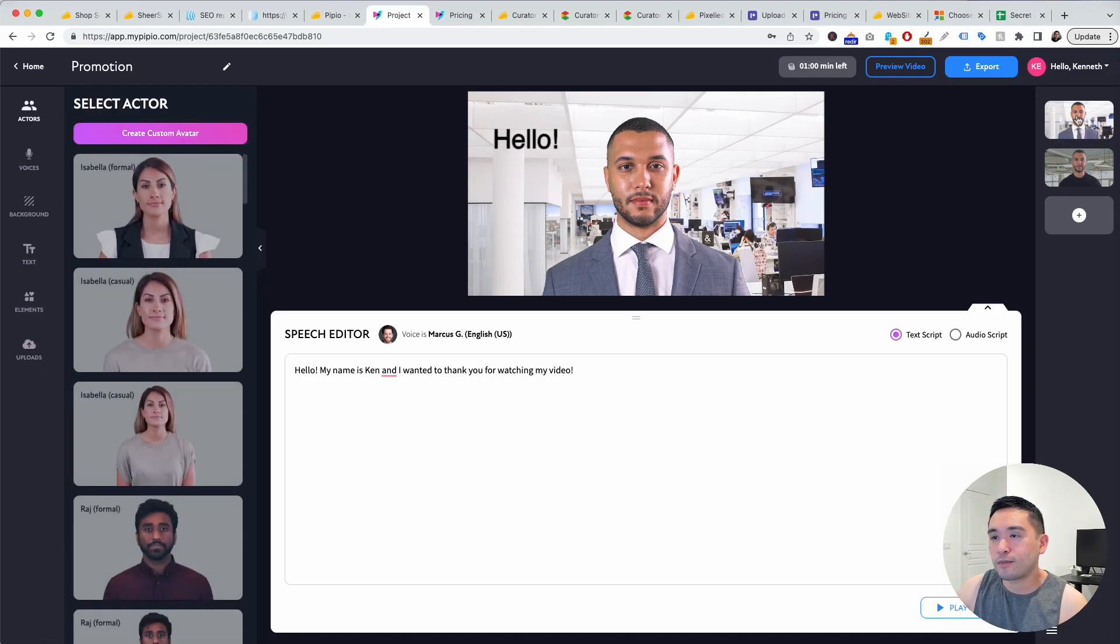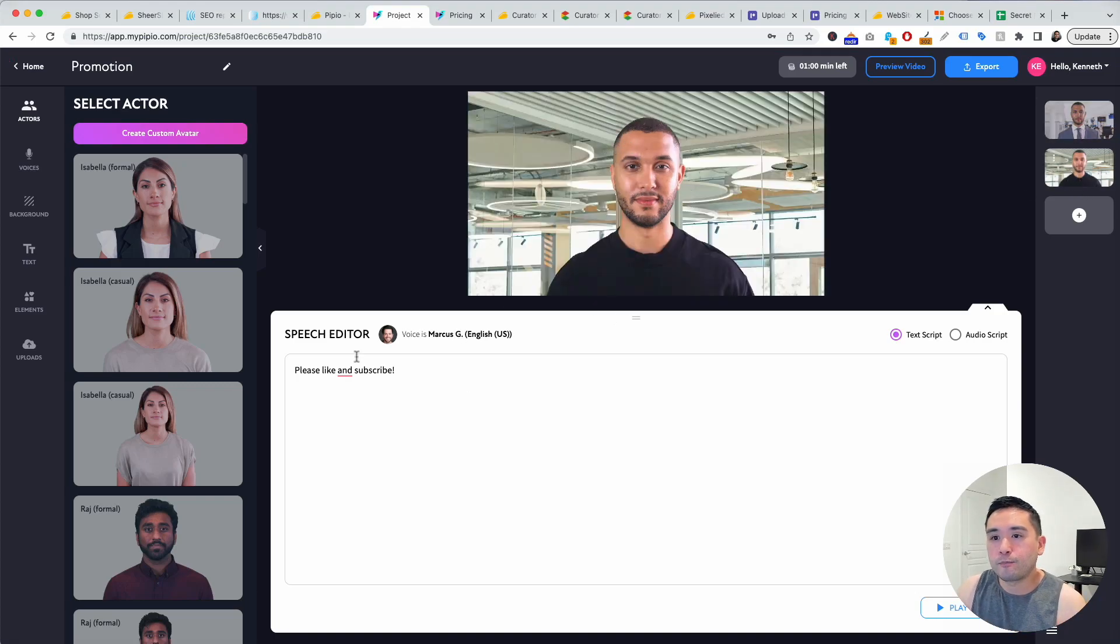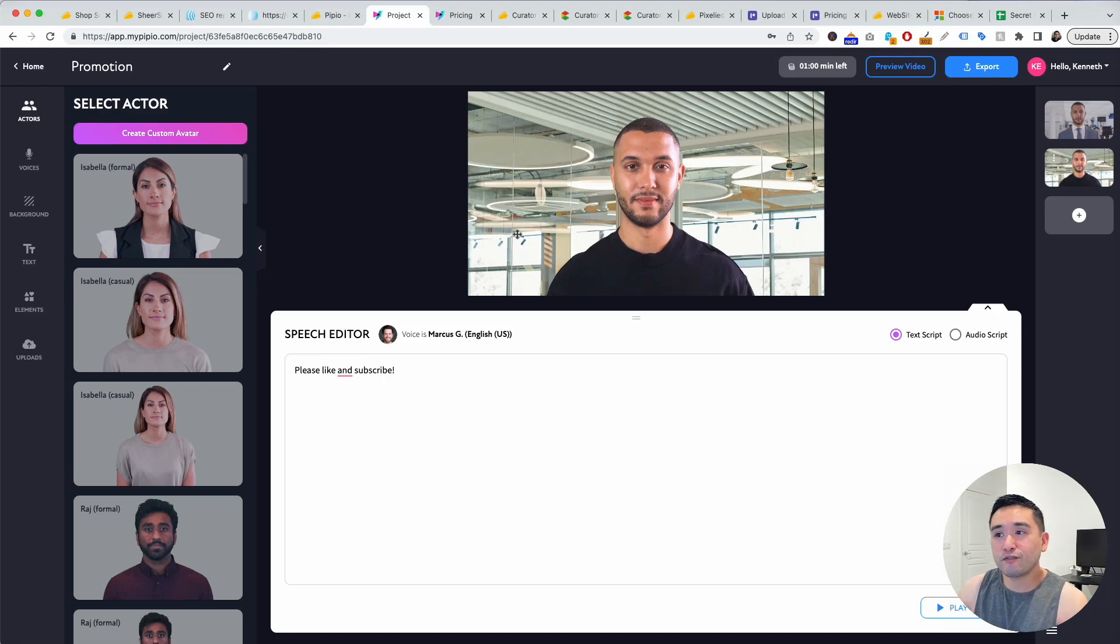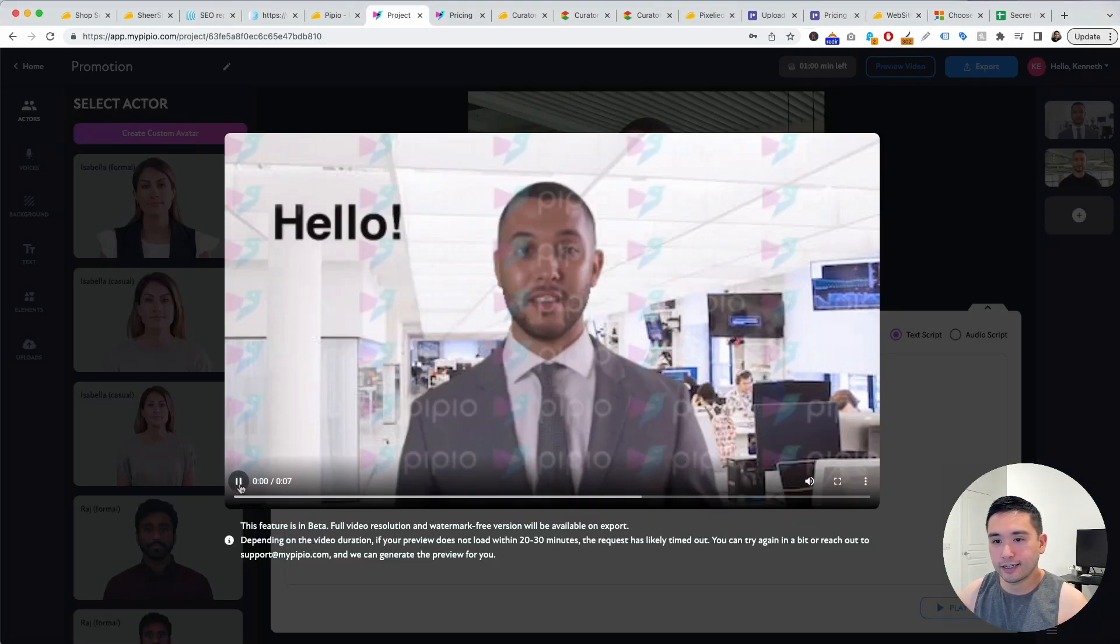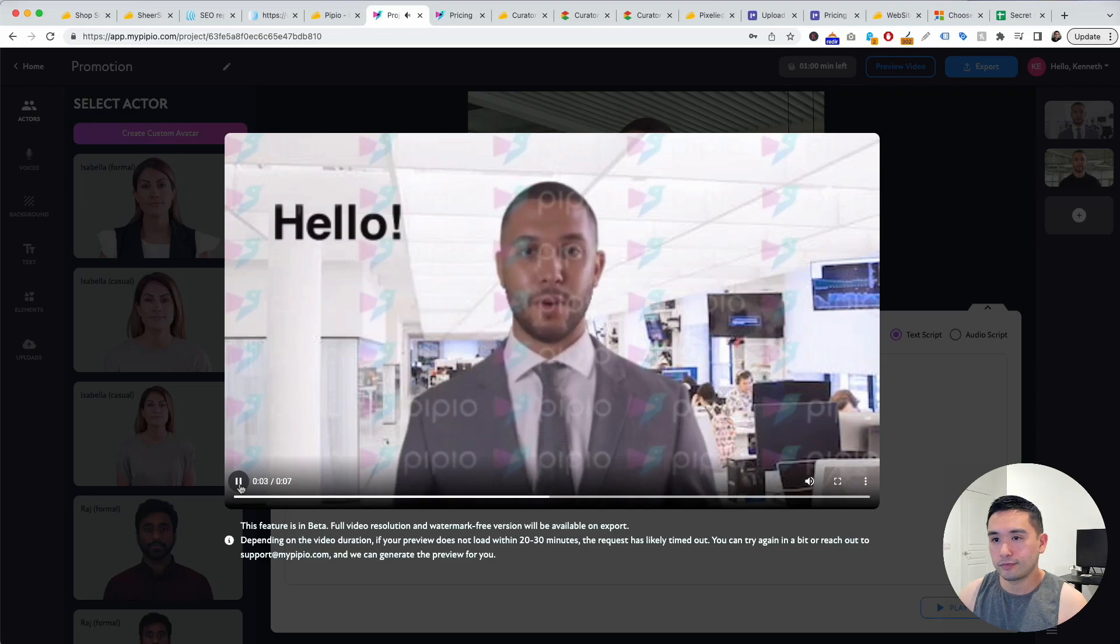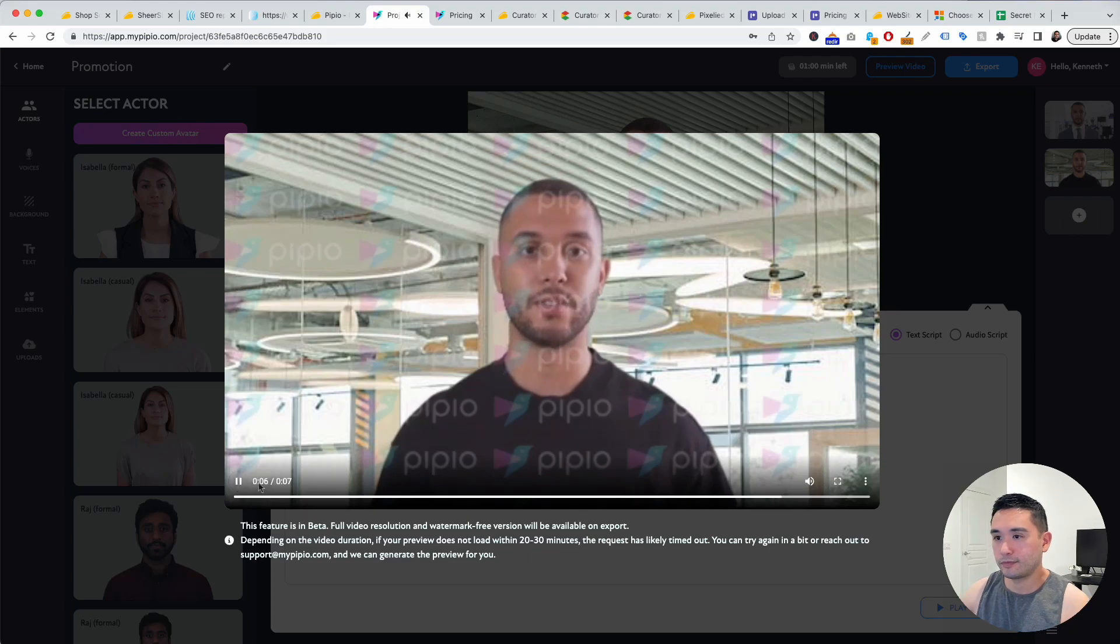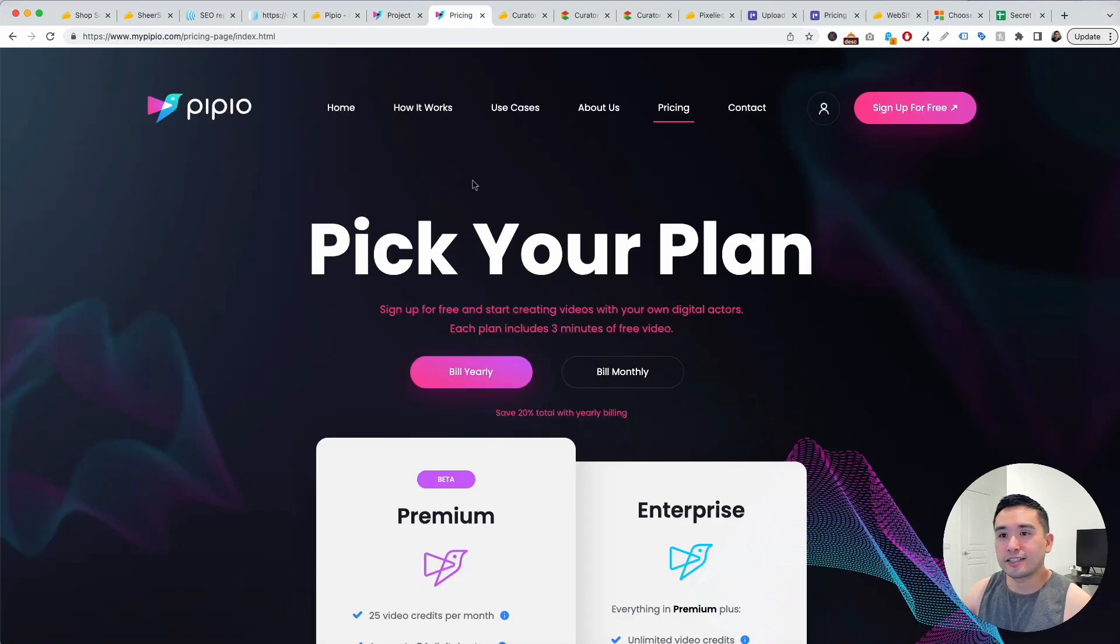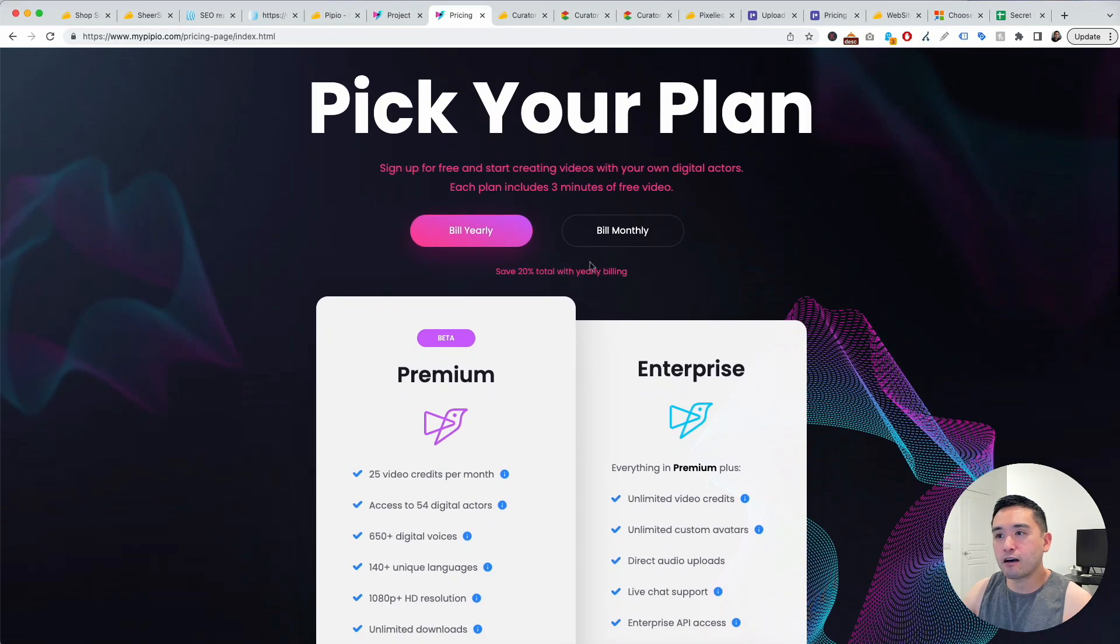To preview this whole video I'm gonna click on preview video. This is how it looks like: 'Hello my name is Ken and I wanted to thank you for watching my video. Please like and subscribe.' So pretty neat.